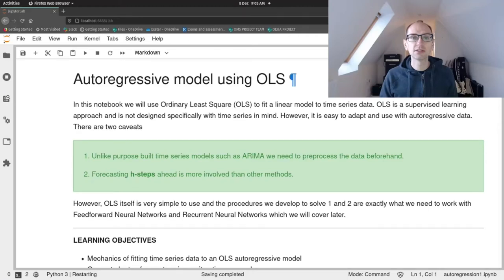Hi folks and welcome to another forecasting session. Today we are looking at autoregressive models. The reason we're doing this is because the data format required for these models and the way that you have to forecast with them is very similar to how you would use a feedforward neural network. So these are much simpler, so we're going to focus on using these simpler models to start off with and think about the data processing requirements and the forecasting approach before we get bogged down in any detail about neural networks.